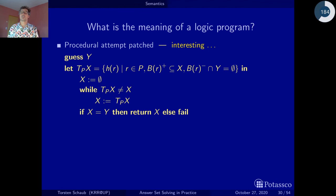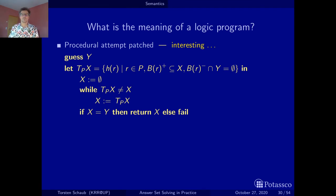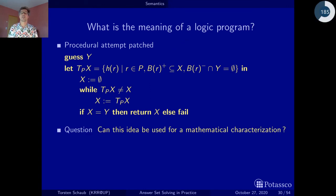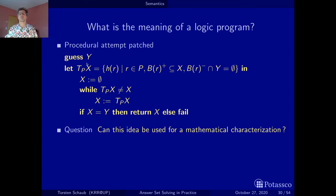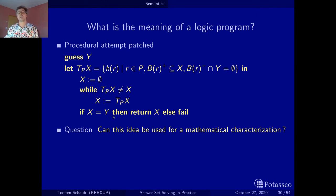Interesting: here we didn't run into loops. And given this nasty cycle, there is actually no stable model for this program — the example was constructed in a nasty way. Nonetheless, it taught us an interesting lesson. The key idea: guess the final result Y, check the negative conditions with respect to this guess, run the procedure, and see whether we can reproduce the guess. If yes, it is a stable model; otherwise it fails.